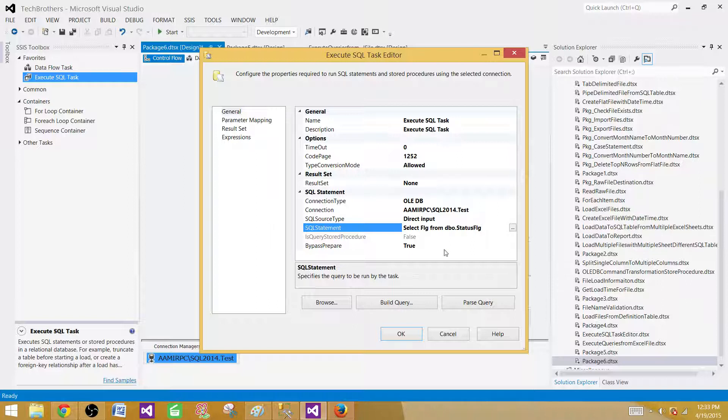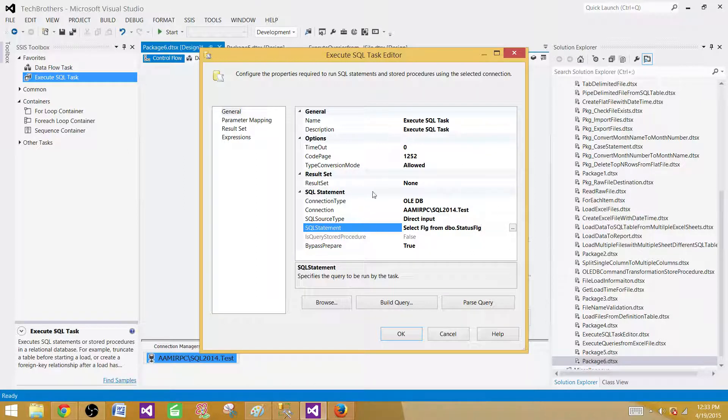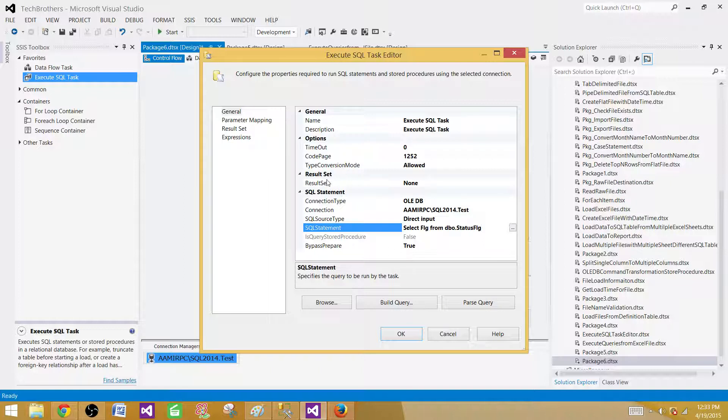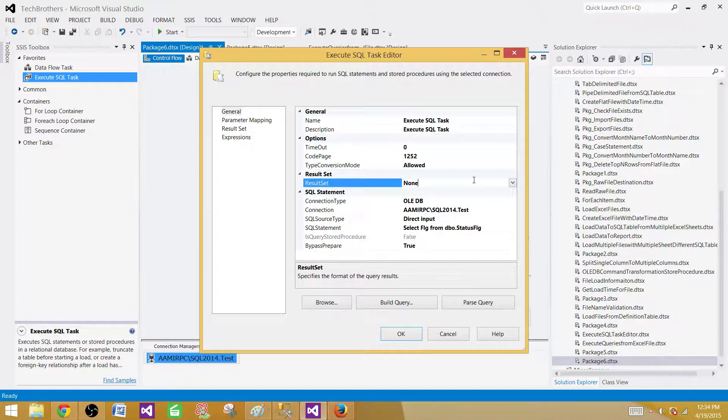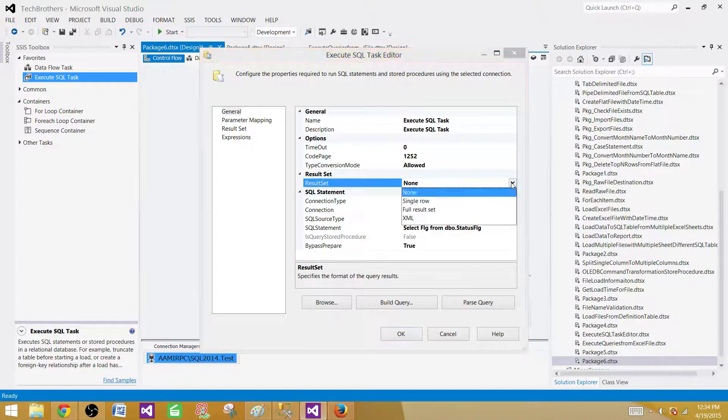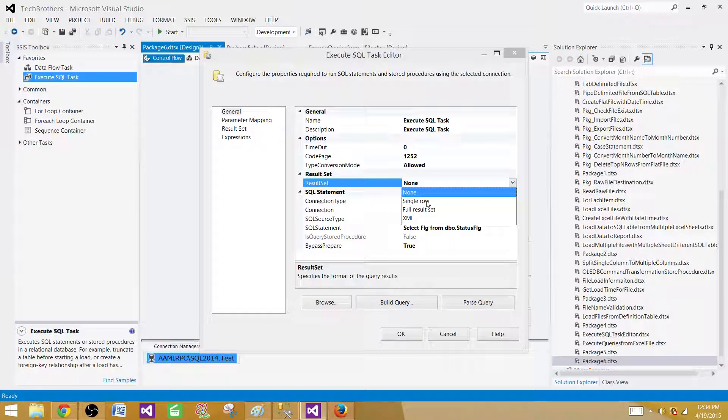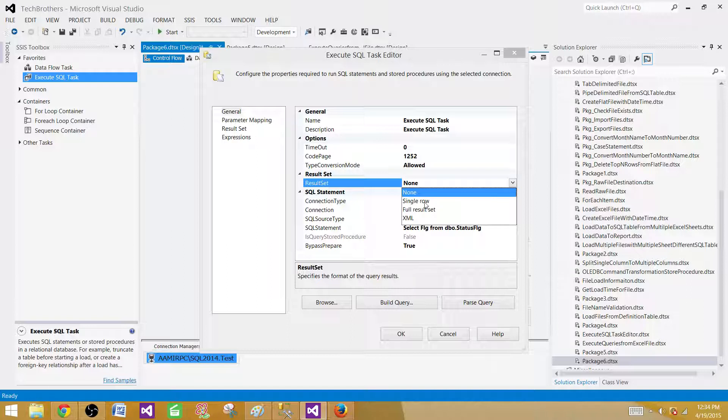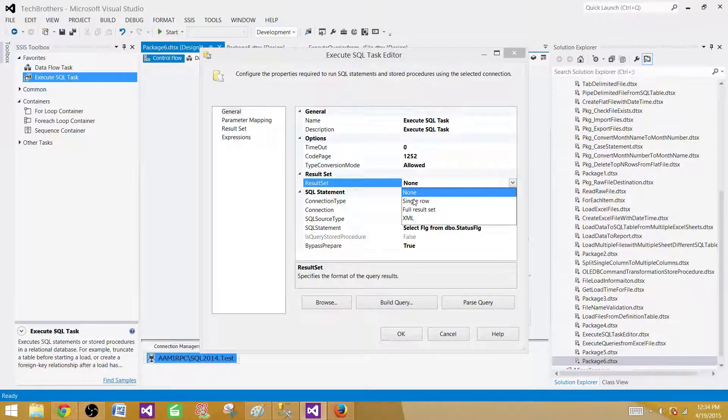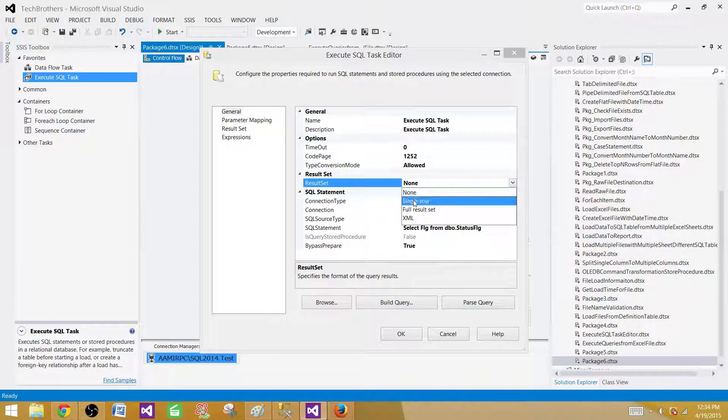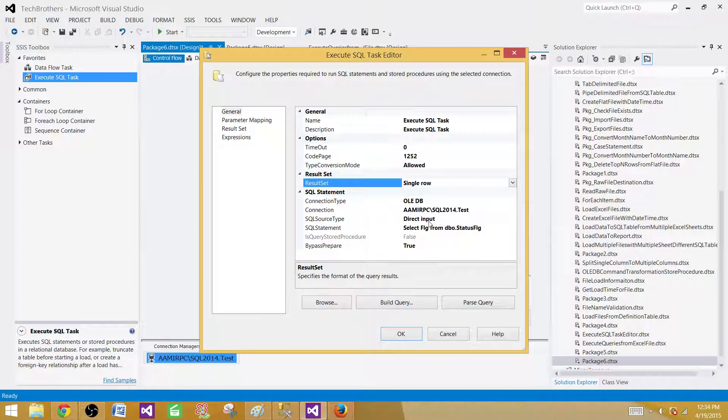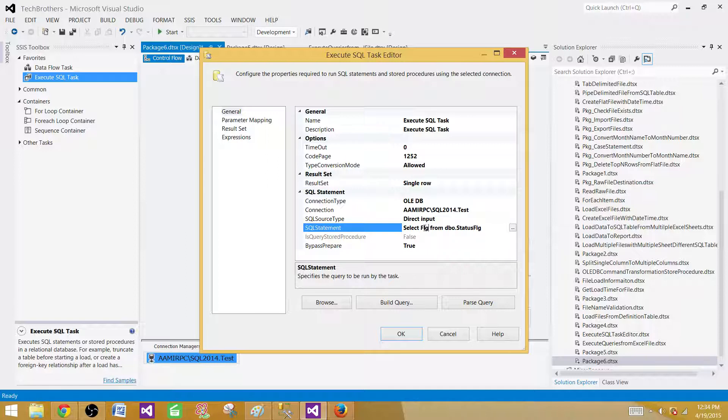Now here you will be providing that query that is selecting the flag value from the status flag table. Once we are selecting this value, we want to save this value in some variable. So here we have a result set. If I click on the result set drop down, I will see single value, full result set and XML.